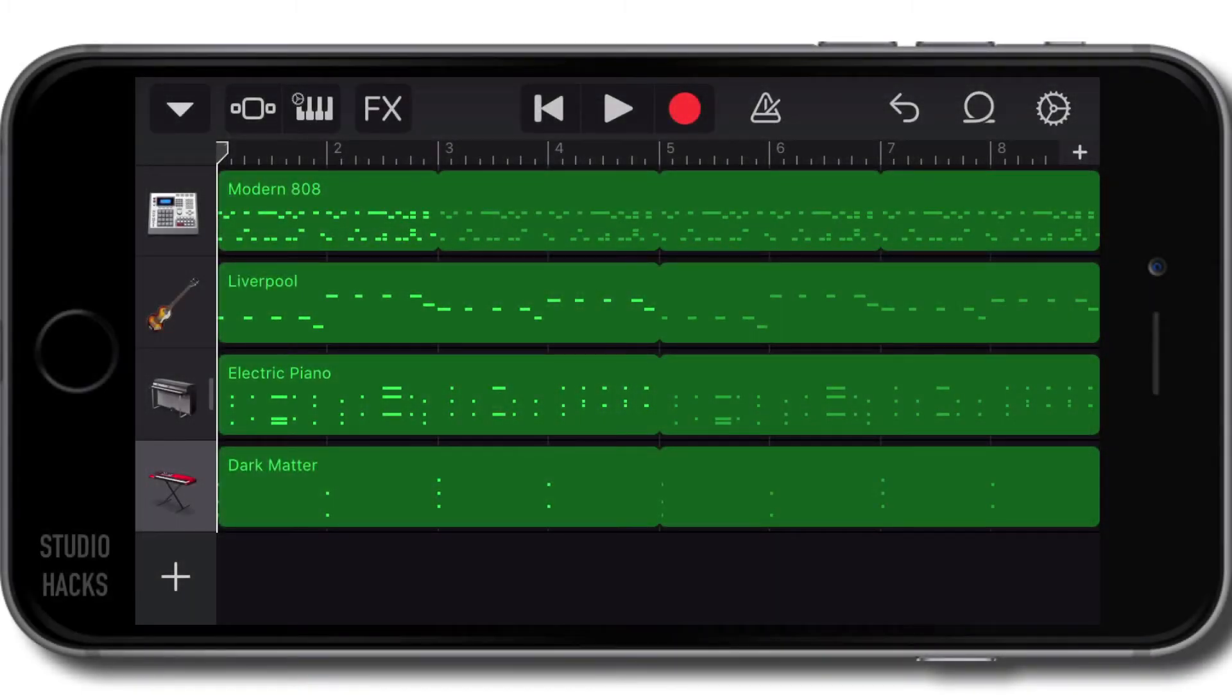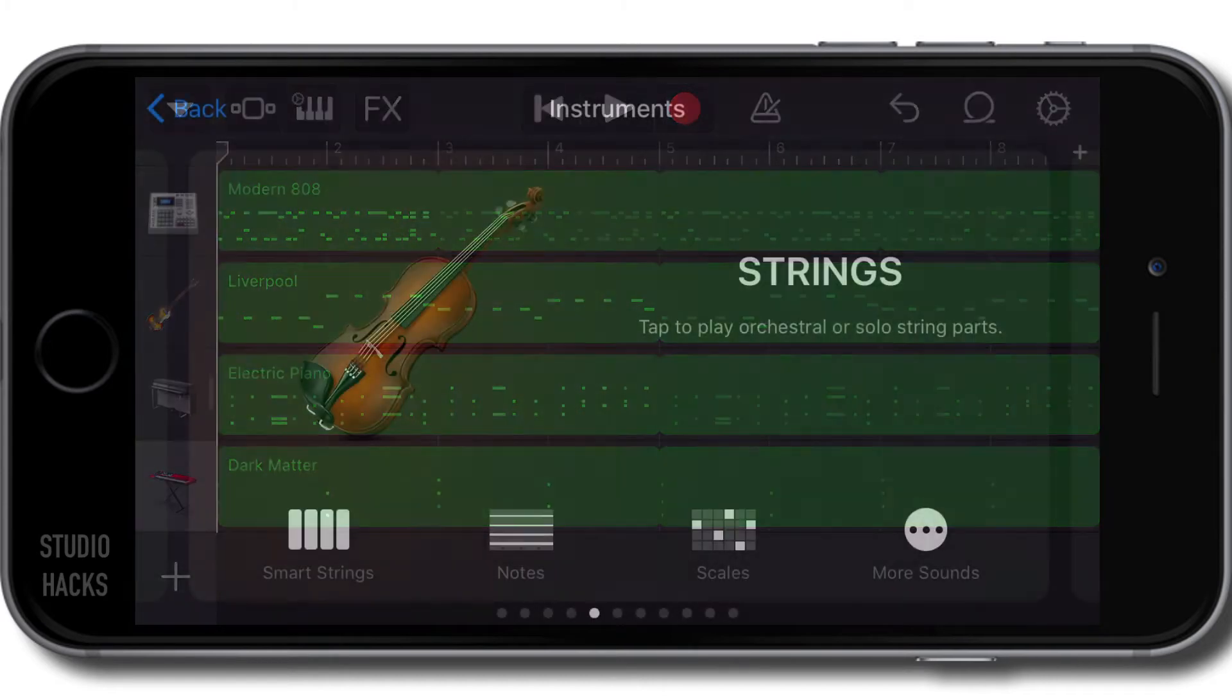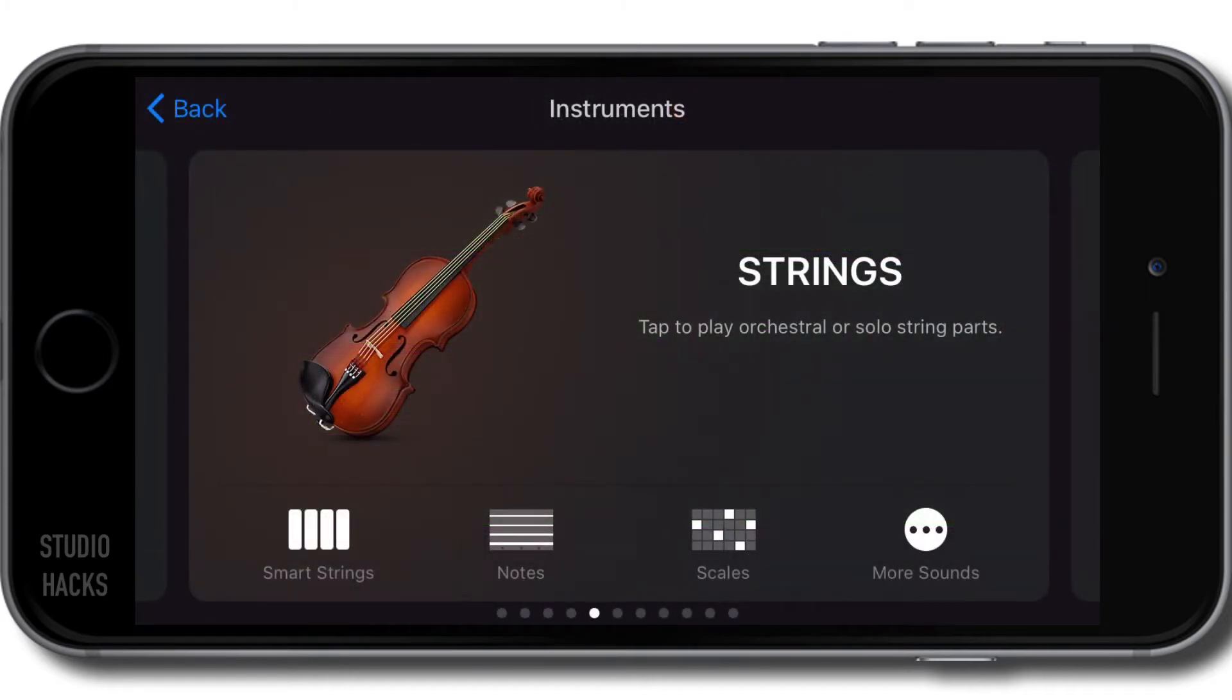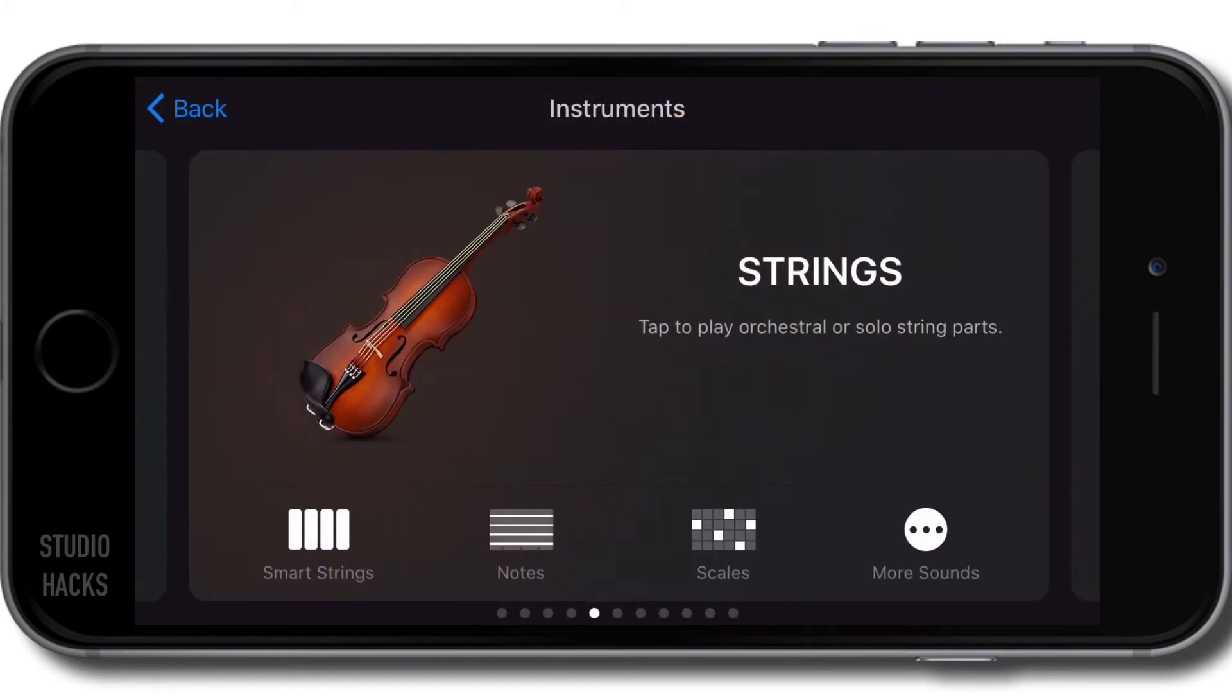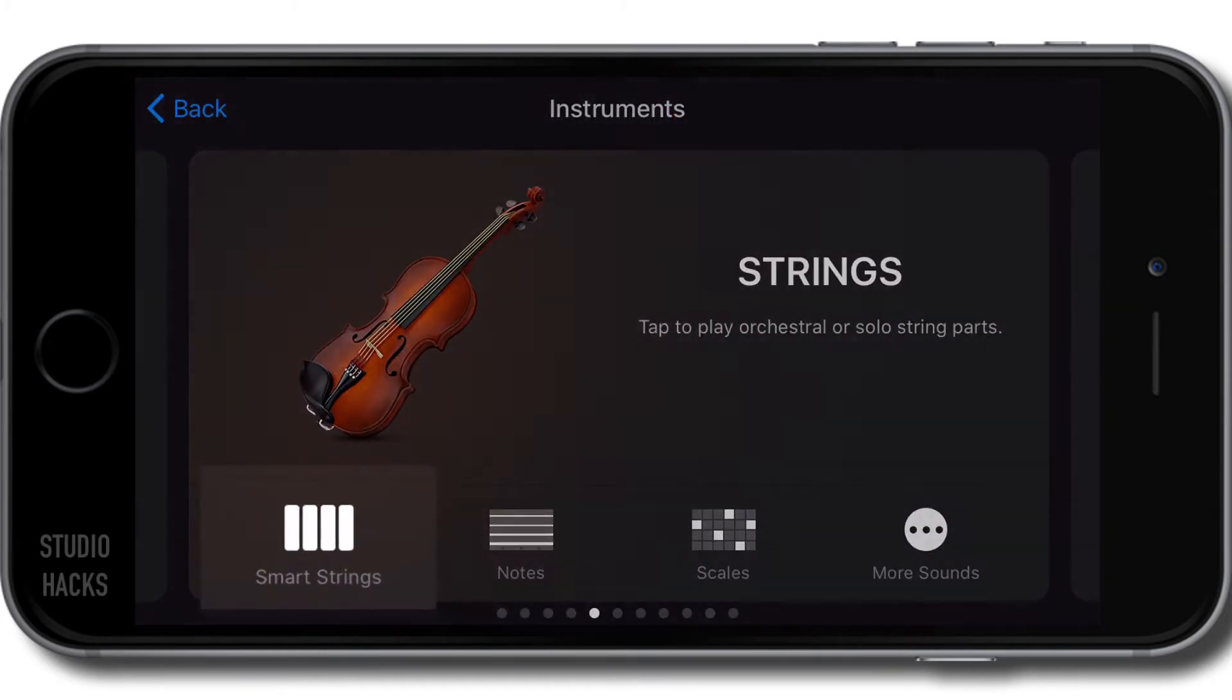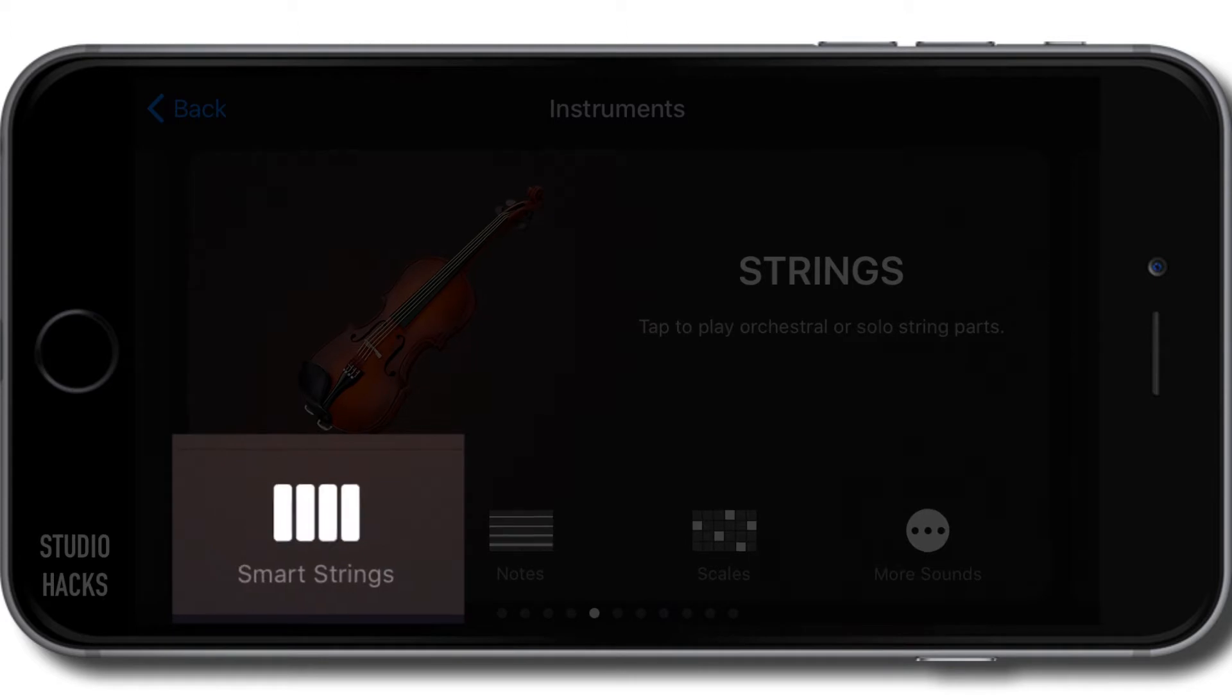In this video, we're going to have a look at the Smart Strings instrument. Let's hit the plus button on the bottom left-hand corner to create a new track. And from the loadouts here, we're going to select under the Strings menu the Smart Strings.